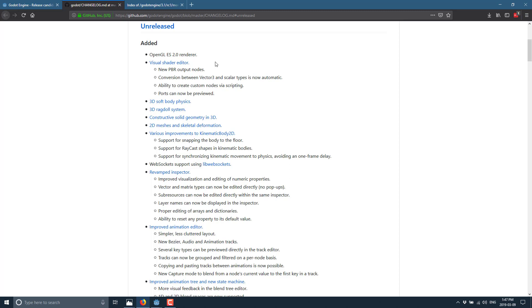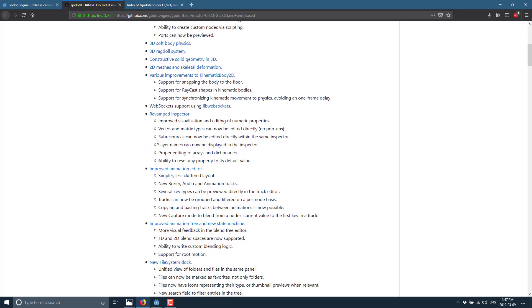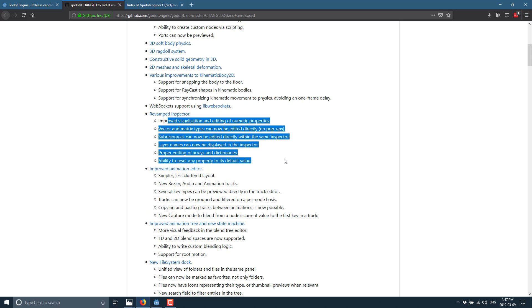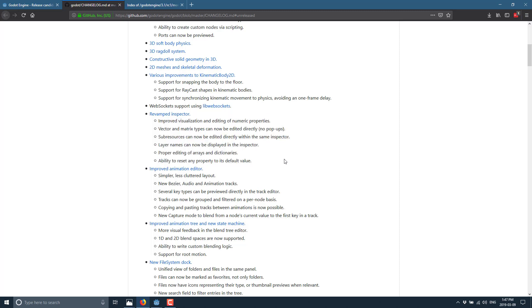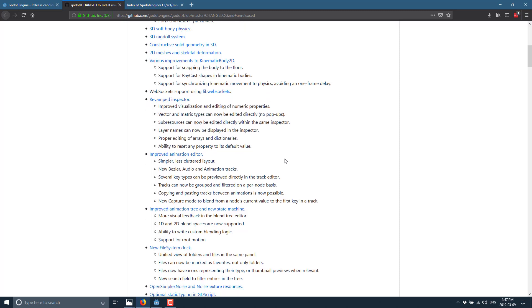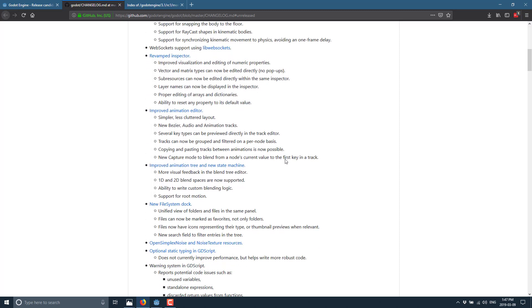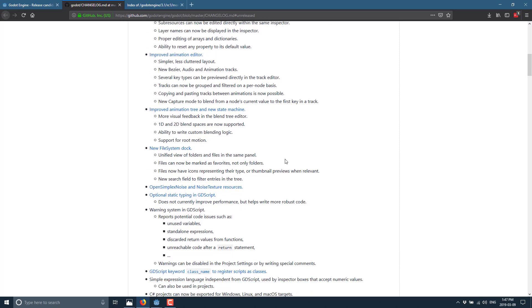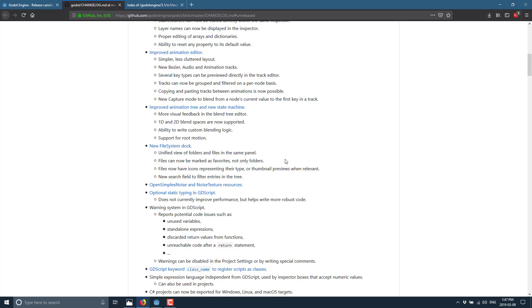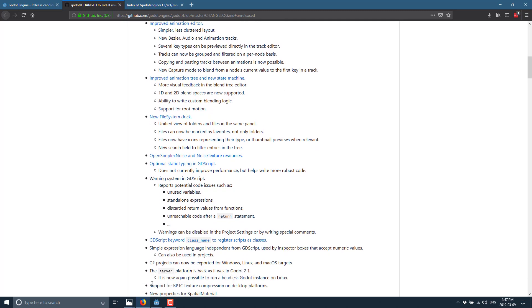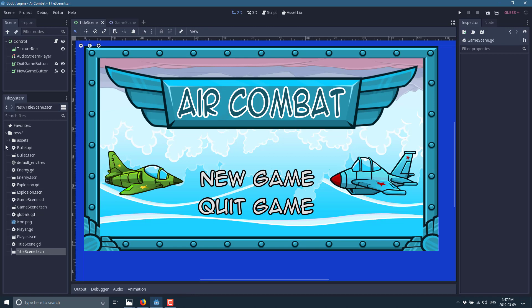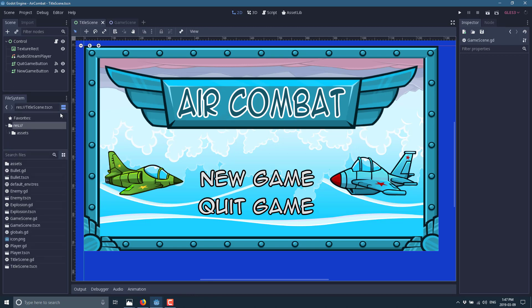Kinematic body 2D improvements, revamped inspector. So you're going to see a lot of these little things, little tweaks and changes to the UI that just make life easier and nicer to work with. Again, I will go through all that stuff in detail when the final version of 3.1 is here. Improvements to the animation editor, improvements to the animation tree, new file system dock that we can see over here, new layout, new way of working.